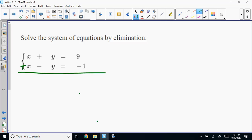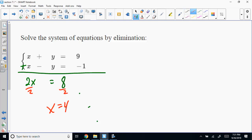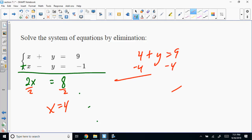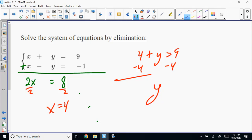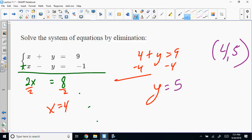Adding the equations together: 2X equals 8, so X equals 4. Then 4 plus Y equals 9, so Y equals 5. The solution is (4, 5).